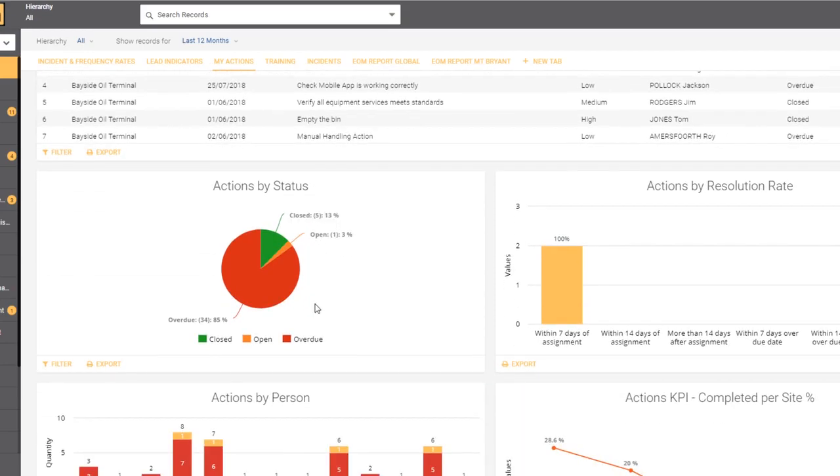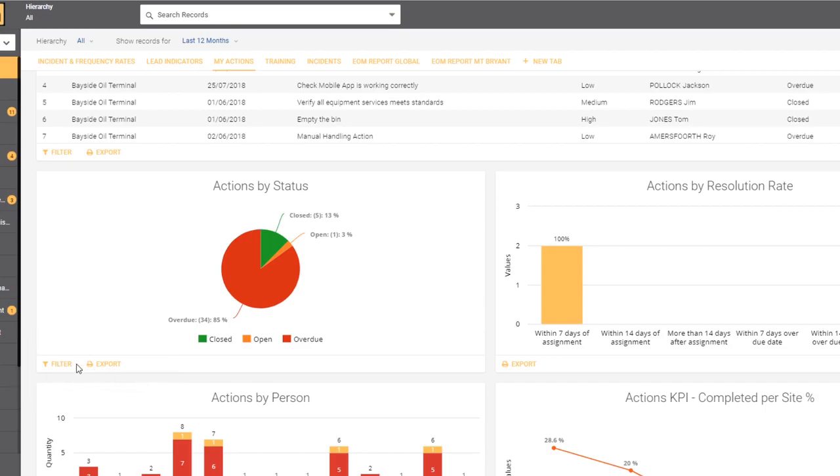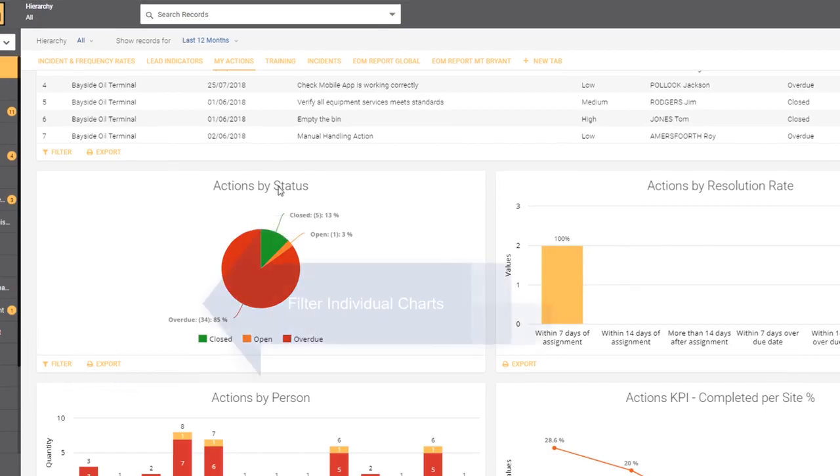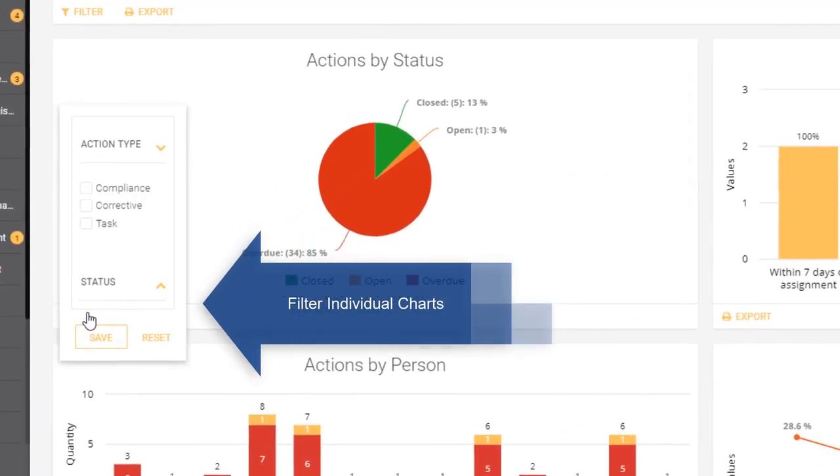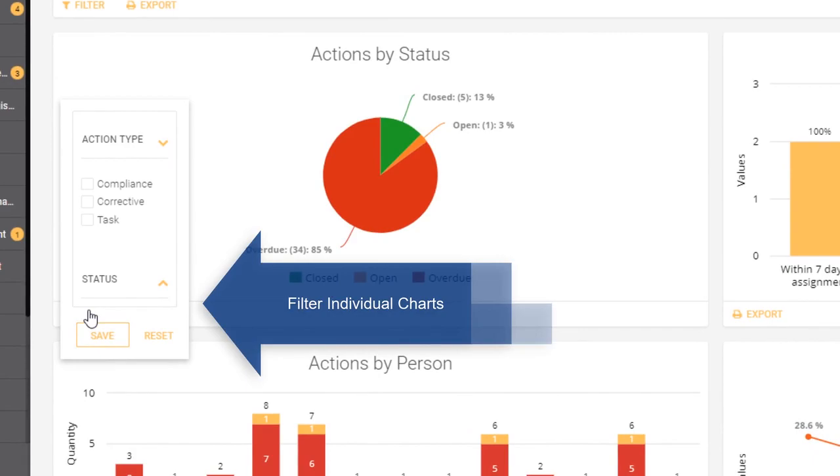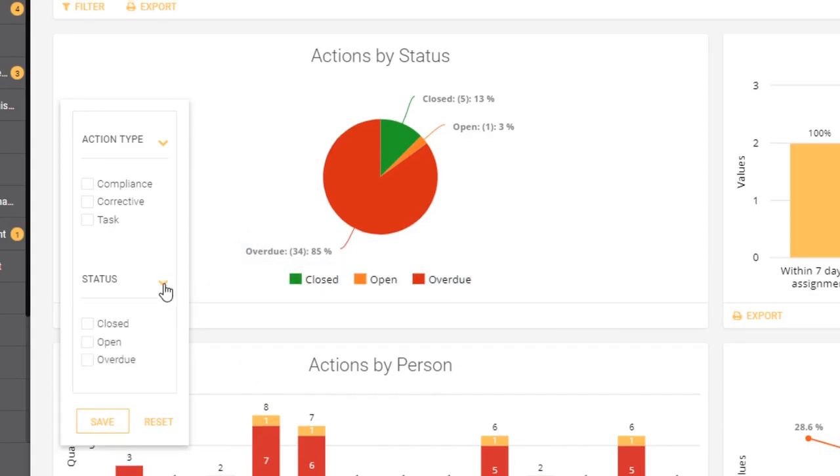If we have a look at the individual graphs and charts in a tab, what we'll notice is that for each of them there is a filter and an export option. What I can do with this particular graph is filter it by the default filters that come with this graph, and in this instance action type and status are available.